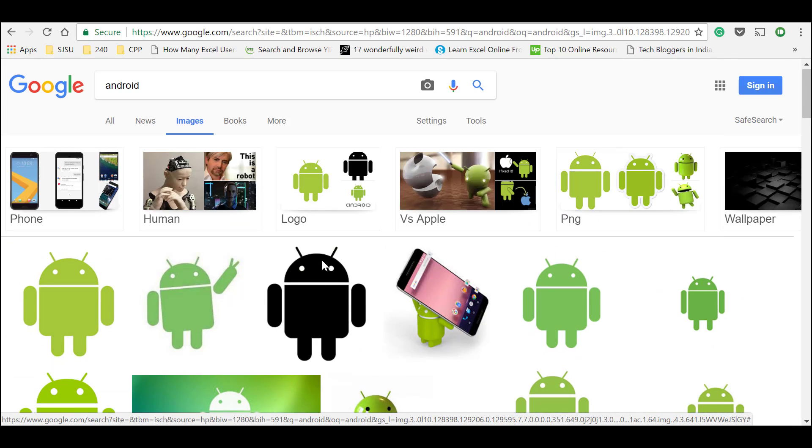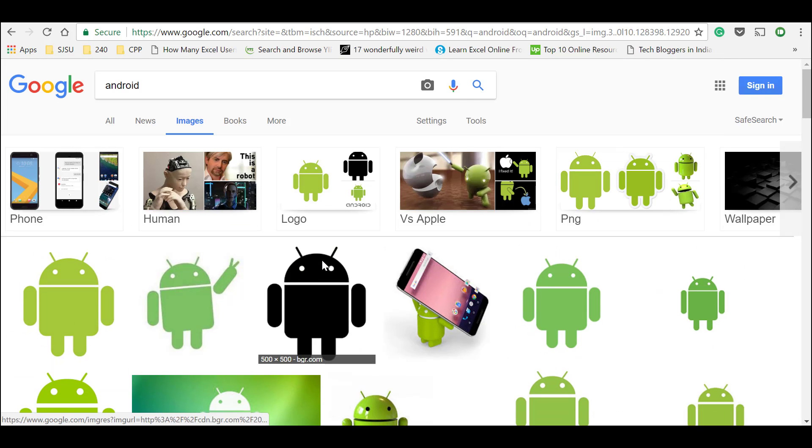So in this video I will let you know how to use Google images without copyright issues. So let's get started.